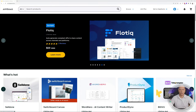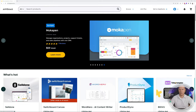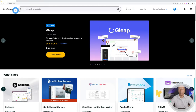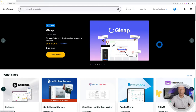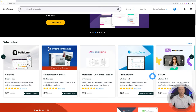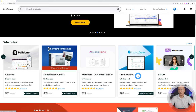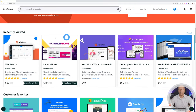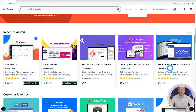Here we are at AppSumo.com — this is where we're going to download our WooLanter plugin. They offer special deals on a lot of different things: software, courses, creative assets, ebooks, PDFs, templates, and services. If you scroll down the page you can see things like Teleprompter and Product Dyno. Whatever digital asset you're looking for, you can find a special deal here. Scrolling down you can see recently viewed items including WooLanter, Launch Floor Next, Woo Code Designer, and WordPress Speed Secrets — all WordPress and WooCommerce related.